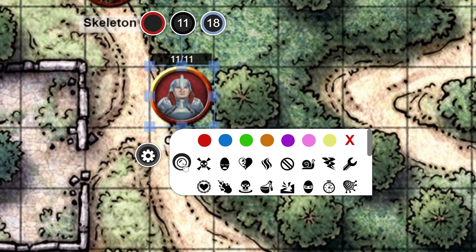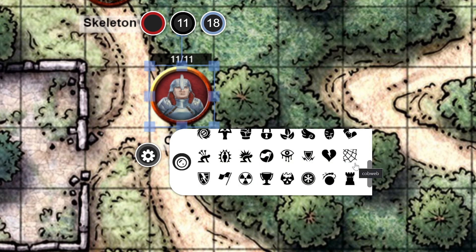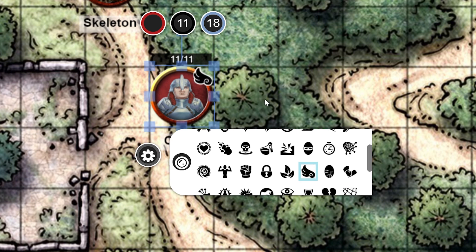This will open up all the default token markers that come free with any Roll20 account. You can scroll through the list and choose which marker you want for your circumstance — maybe the net for being entangled, or the wing for flying. Once you decide on the marker, simply click on it and it will be added to the top of your token. Simple as that.